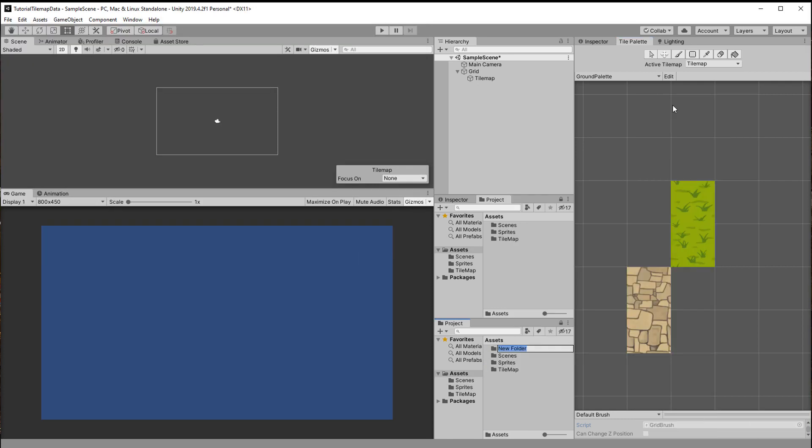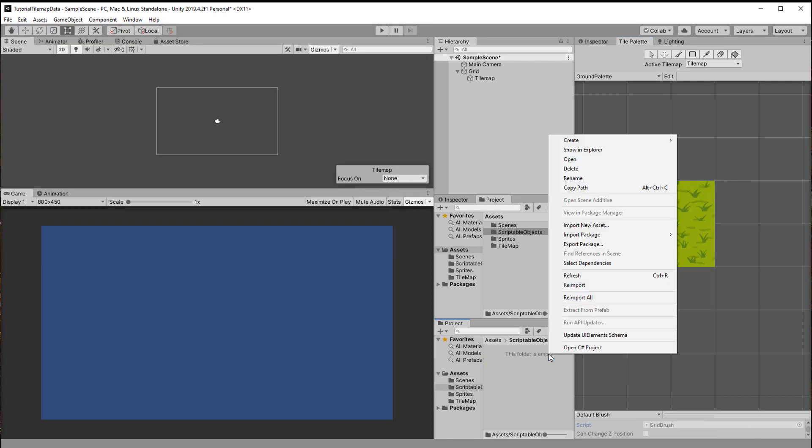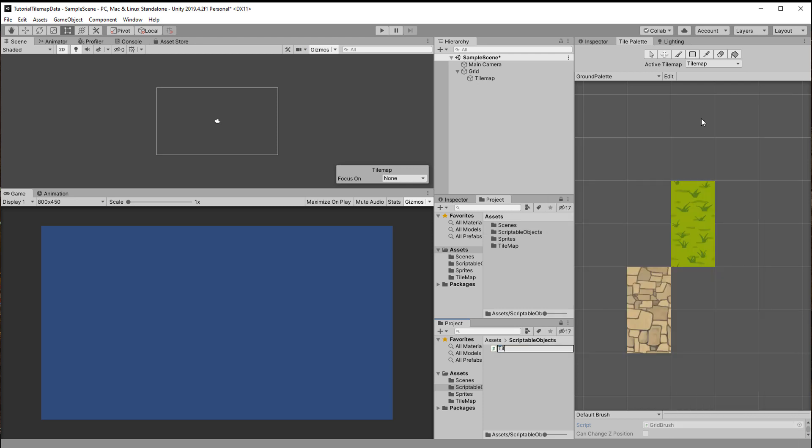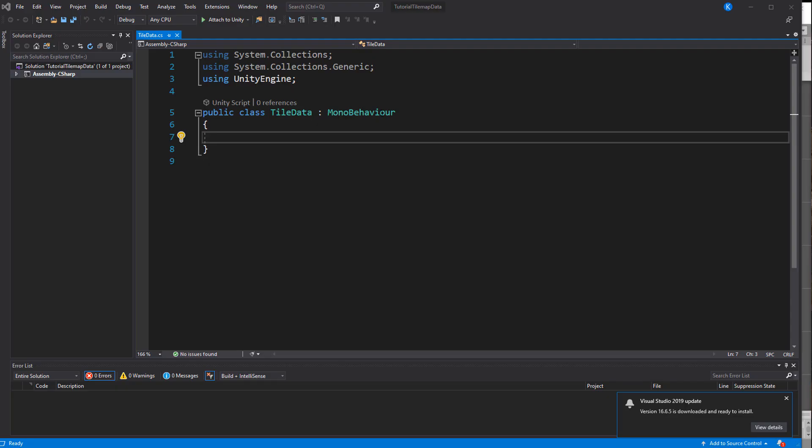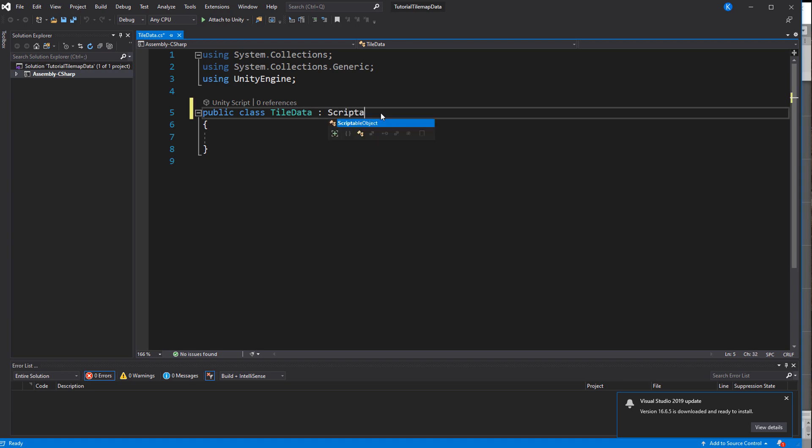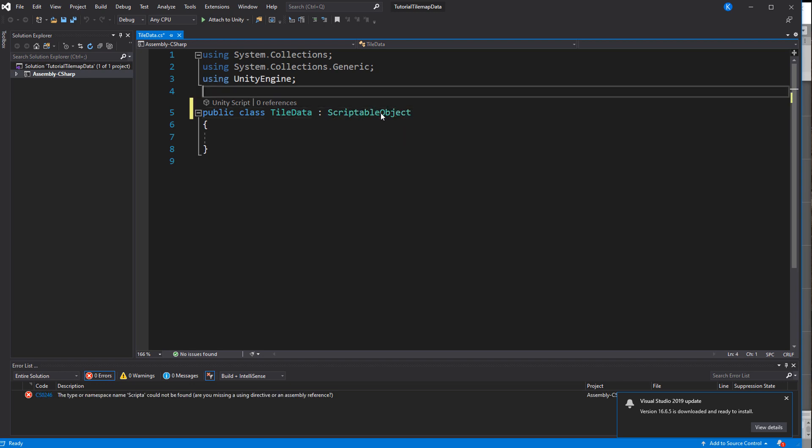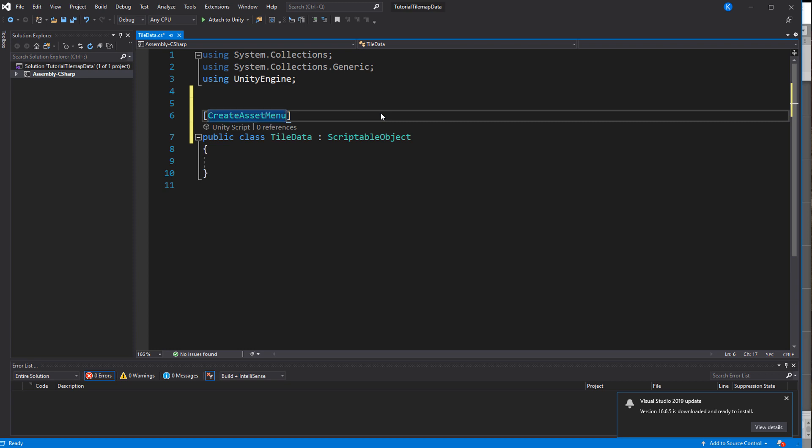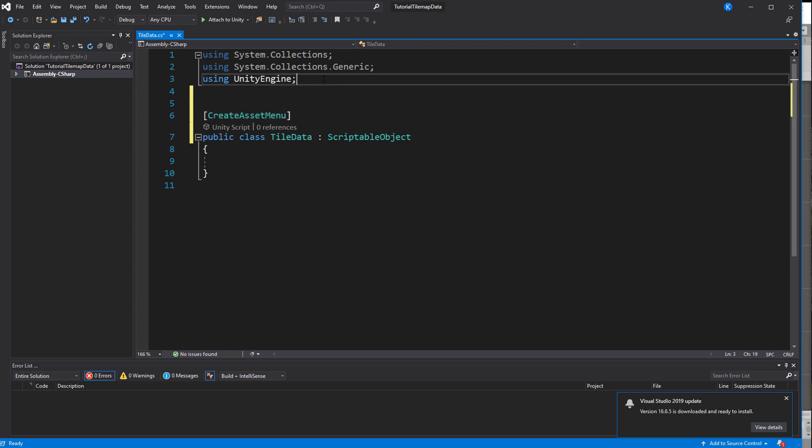Now that we have a few tiles let's create these scriptable objects. Make a new script, call it TileData and open it up. To turn it into a scriptable object we replace MonoBehaviour with ScriptableObject and add the CreateAssetMenu attribute so we can create instances of the script in the editor.